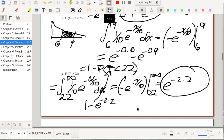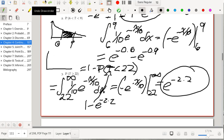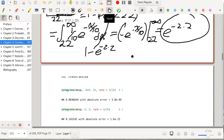It's good to have sketches of what we're computing. We want the area underneath the exponential curve to the right of 22, and that area tails off to infinity.